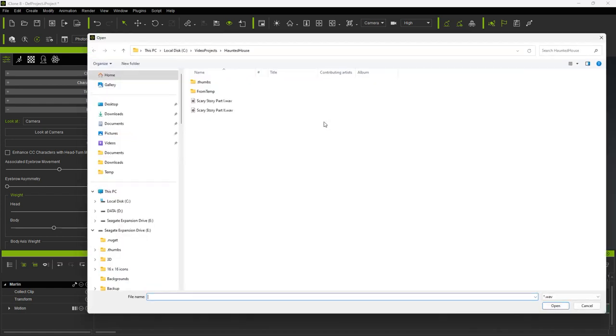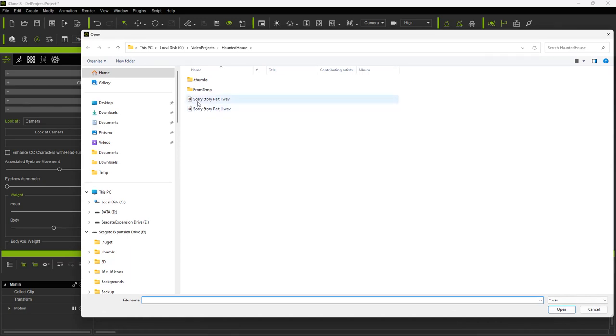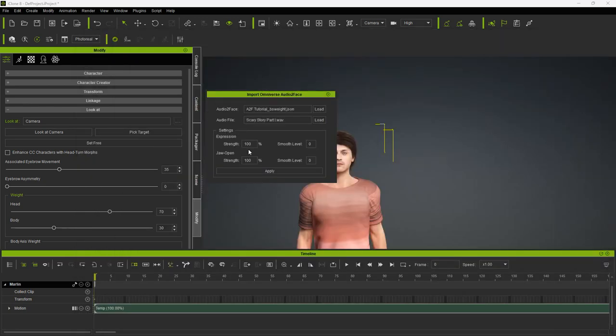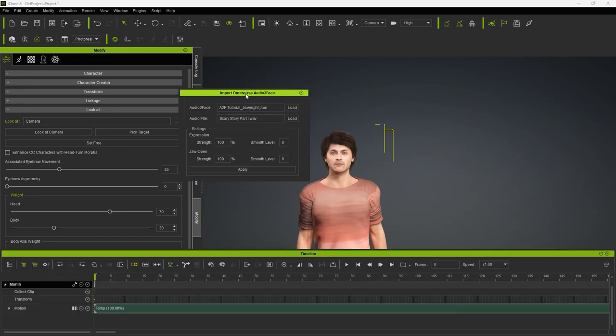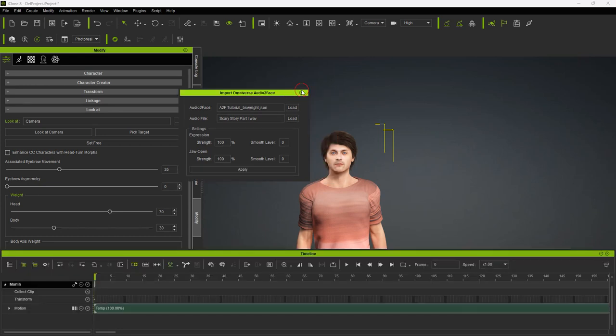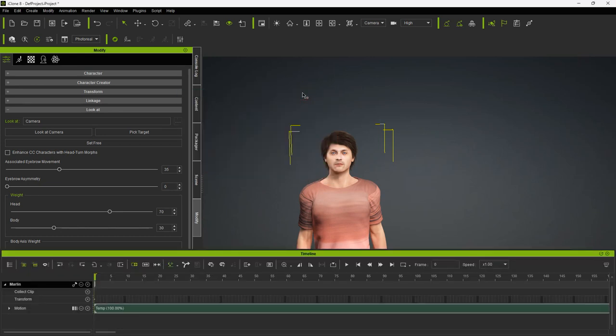Once the Waits file has loaded, click the Load button for Audio File, and browse for the WAV file that was used to generate the Waits file and Audio to Face. Now click the Apply button. This also takes about ten seconds. One way I can tell when the audio has finished loading, is I move the Plugin panel over, and when finished, iClone updates the UI with the new location.